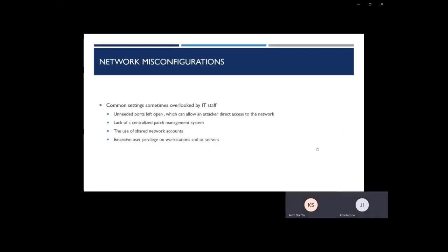There are some items that are commonly overlooked by some IT providers. Most common are local admin access on workstations and lack of centralized patch management. Local admin access allows hackers to gain control of your machine and corrupt data that you are linked to. Lack of centralized patch management allows for hackers to exploit vulnerabilities in the software. In the event of a zero-day exploit, companies without centralized patch management easily find themselves exposed.